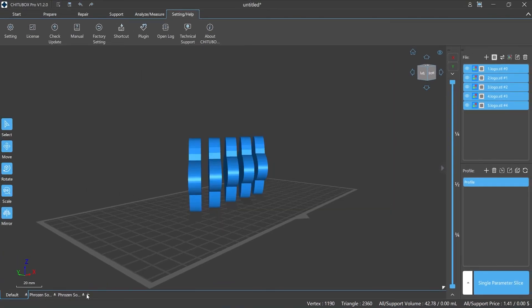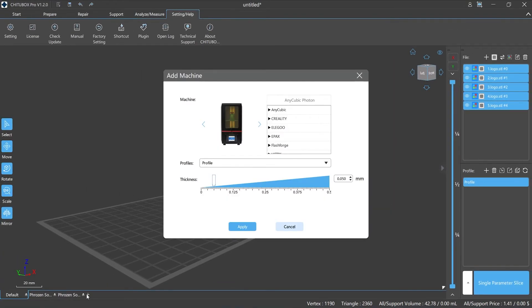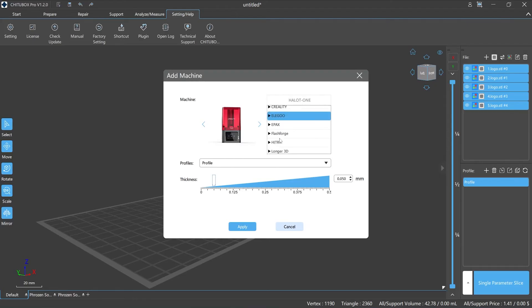Please note that if the printers were added by plugins, there is a prerequisite that the machine manufacturer has developed plugins adapted to ChichuBox Pro.